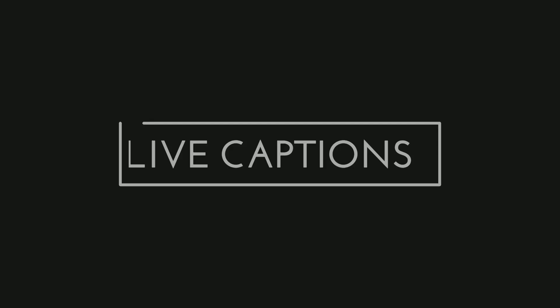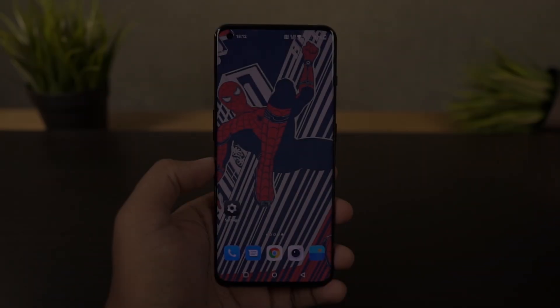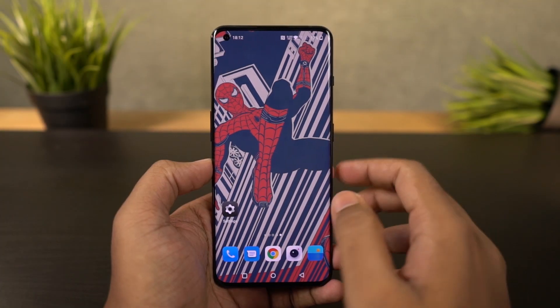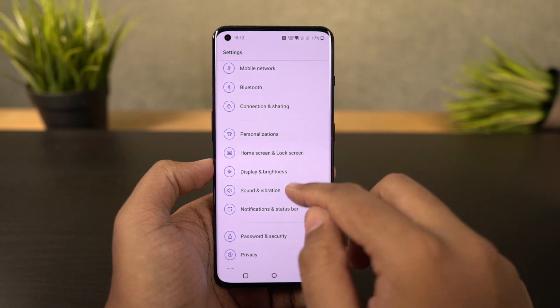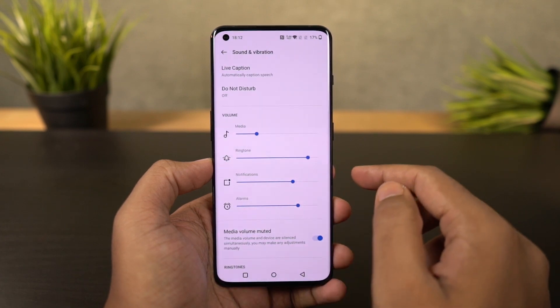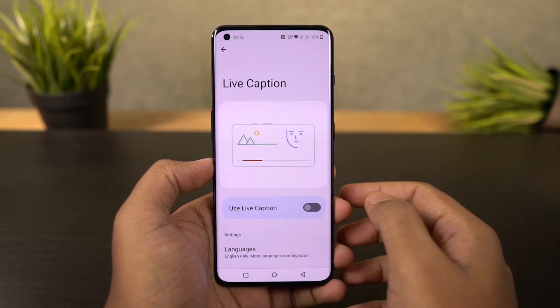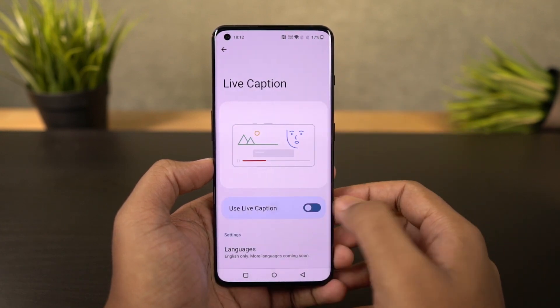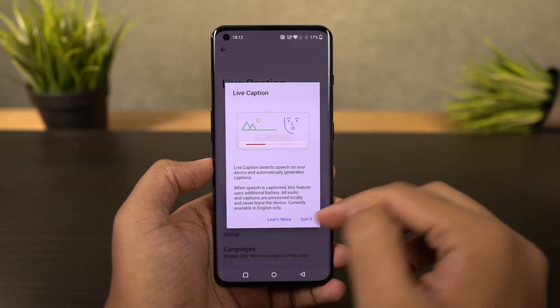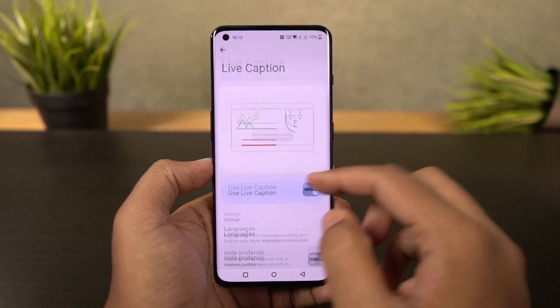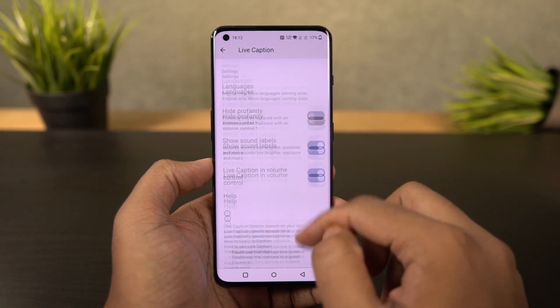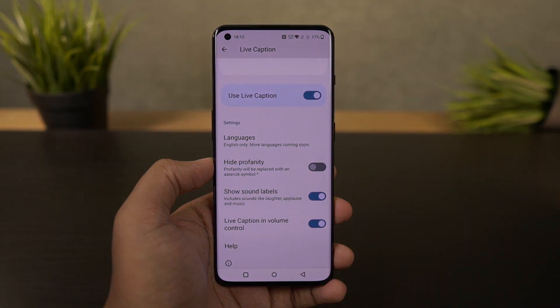This phone also has the live caption feature. Once you enable it, whenever you're watching a video you can see live captions on your phone, and this gets translated right on your phone. You can enable or disable the live captions directly using the volume panel.